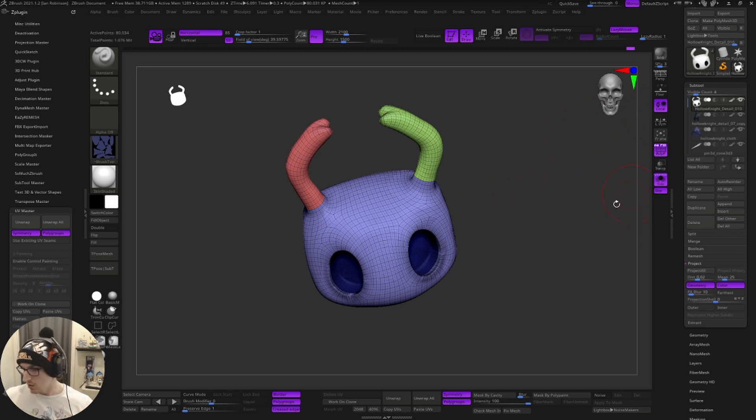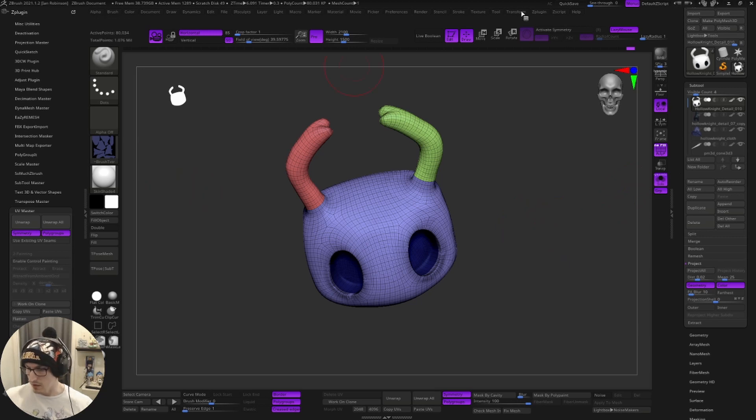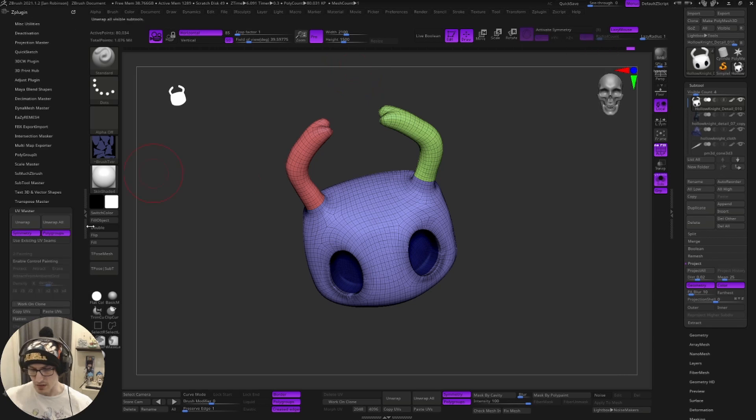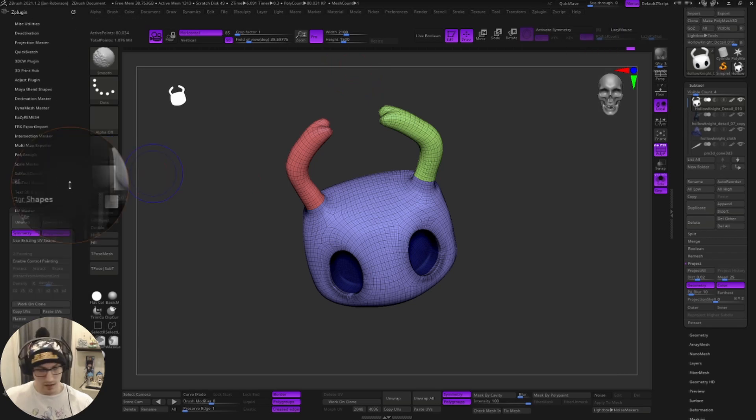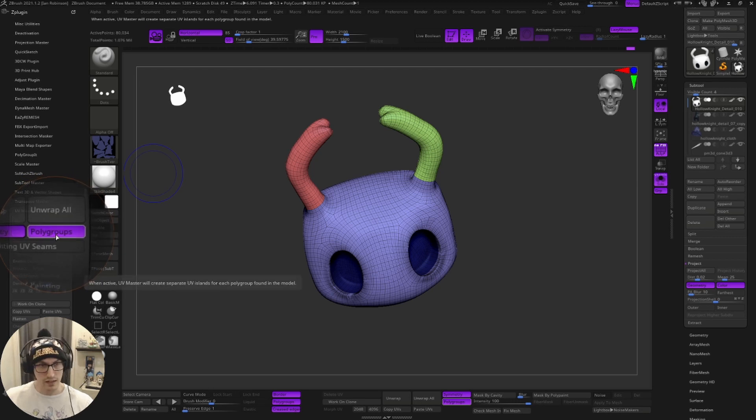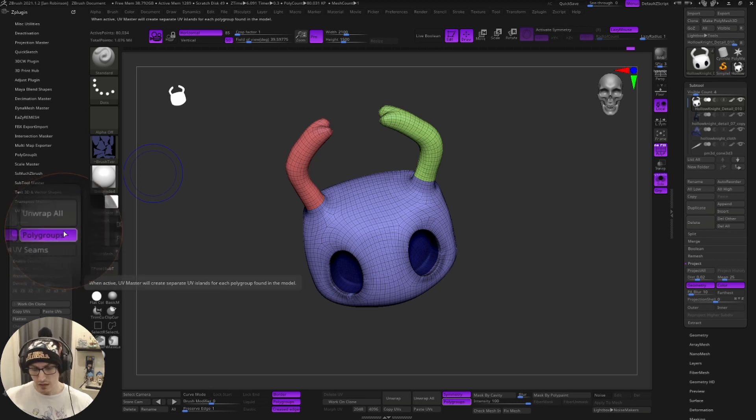So we're going to go over to zplugin and down to UV master, which I already have here on the left hand side. And I'm going to zoom in.